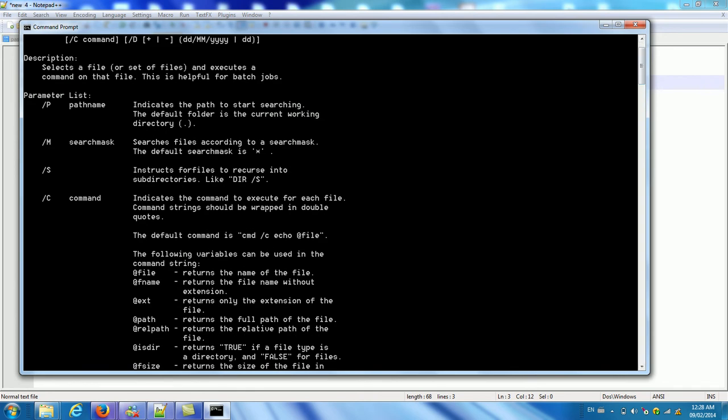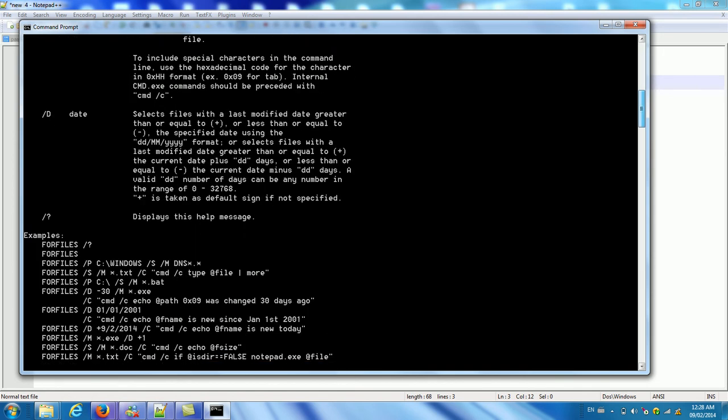Slash P is follow the path name. Slash S is include subdirectories. Slash C is the command. Slash D is date. This slash D date is important.